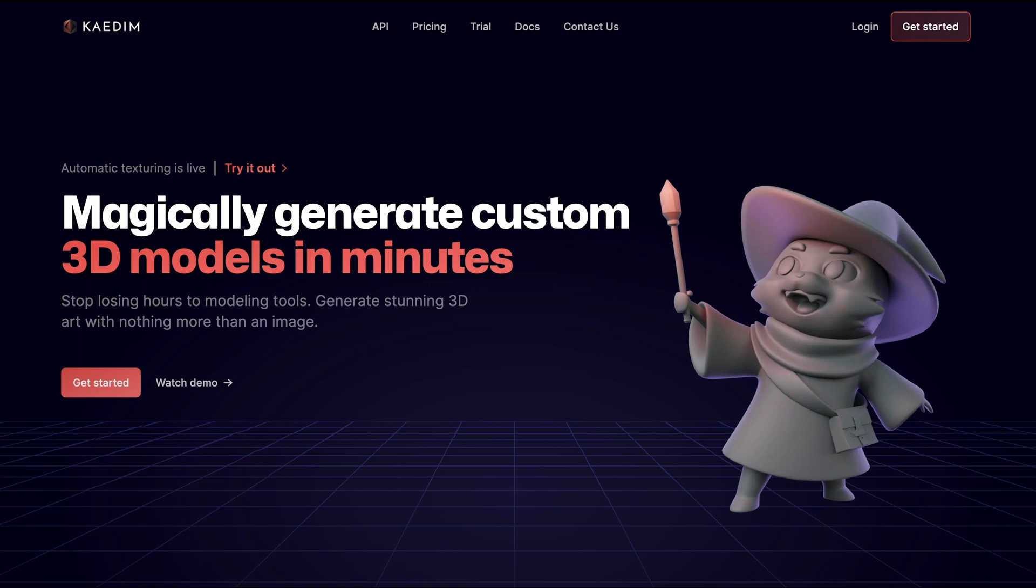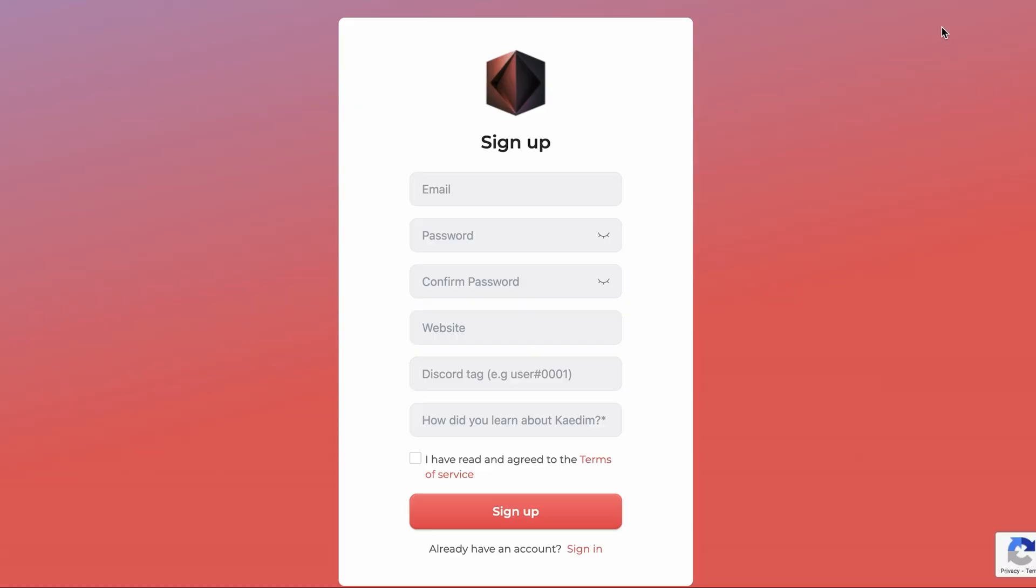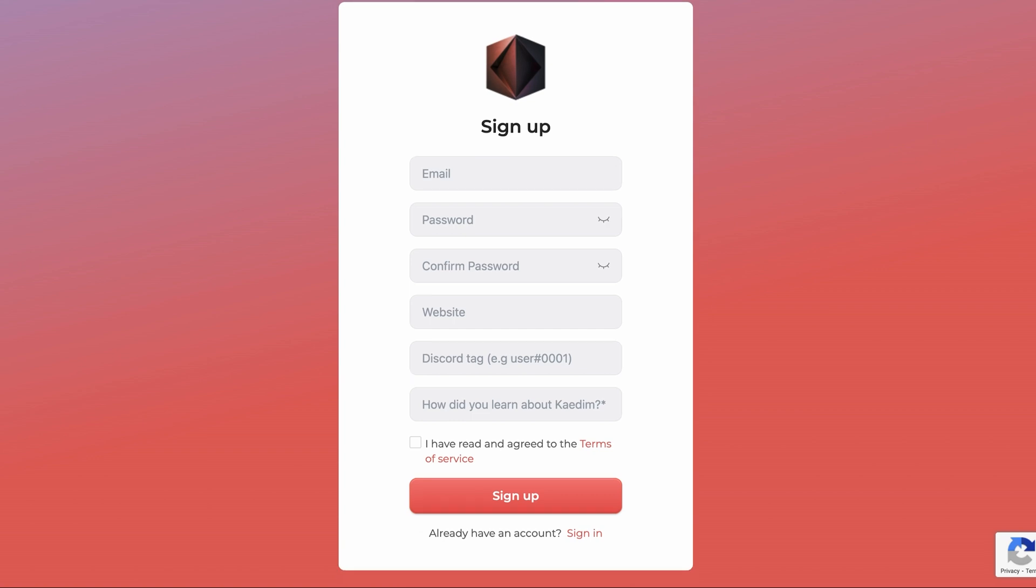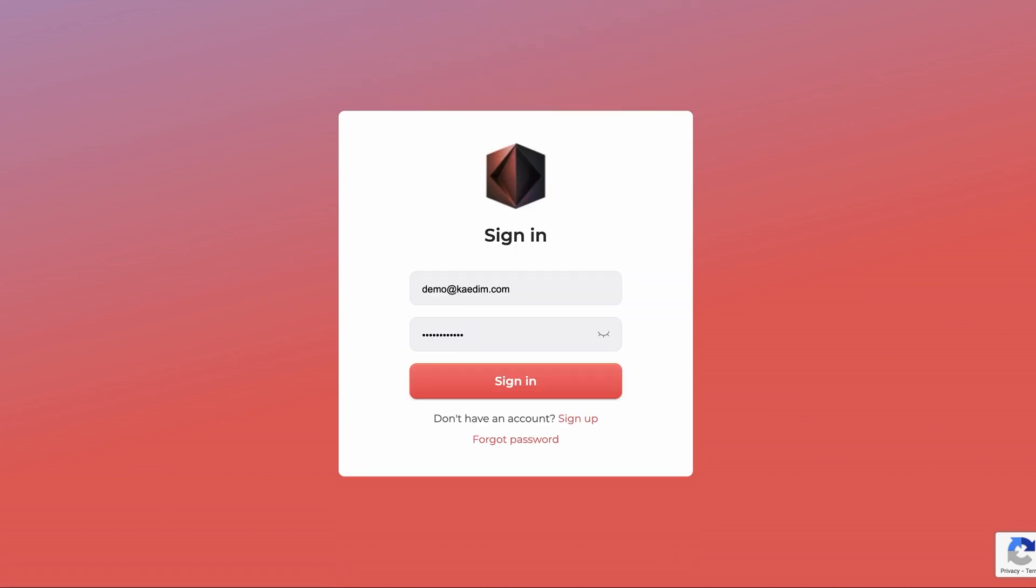First things first, if you don't have an account with us, just go to get started. Normal sign up here. Discord is for automatic notifications when your generations are ready. If you already have an account, you can just sign in.